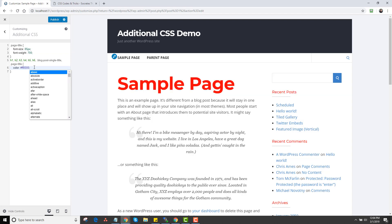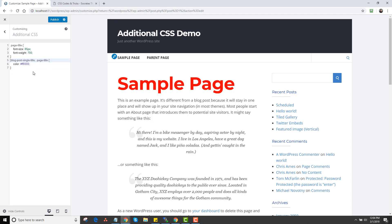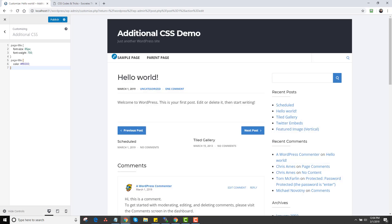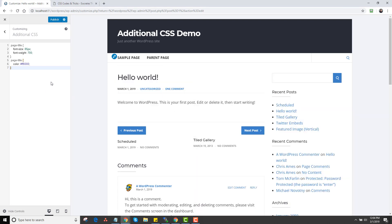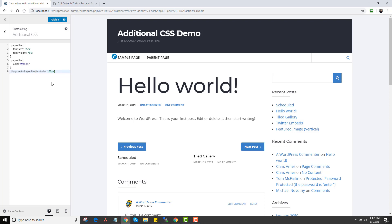If I only want to change the page title, I can copy just that code and paste it in — it's going to be only the page title that's red; the other elements won't be. That's how you change a page title. You can do the same with a post title — click on Hello World, right-click, and you'll see it says this is the blog post single title. I can paste that in and set font size to 100 pixels, making it huge.